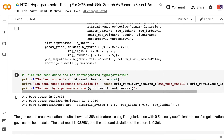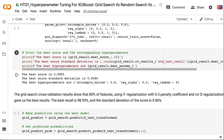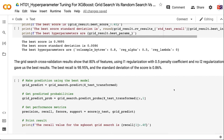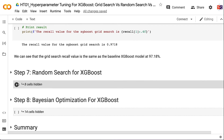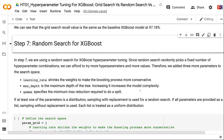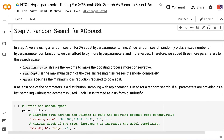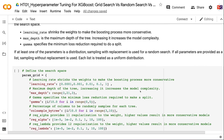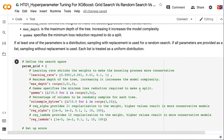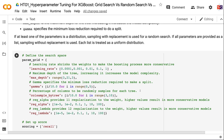The GridSearch recall value on the test dataset is 97.18%, matching the baseline. In step 7, we use random search for XGBoost hyperparameter tuning. Since random search randomly picks a fixed number of combinations, we can try more hyperparameters and values, so we added three more parameters to the search space: learning rate, max depth, and gamma. If at least one parameter is a distribution, sampling with replacement is used; if all are lists, sampling without replacement is used, with each list treated as a uniform distribution.